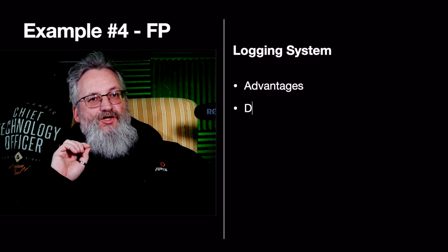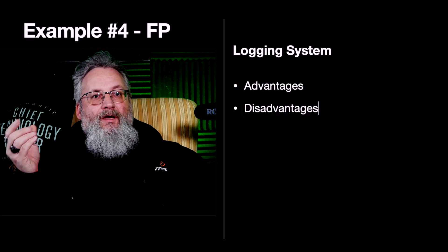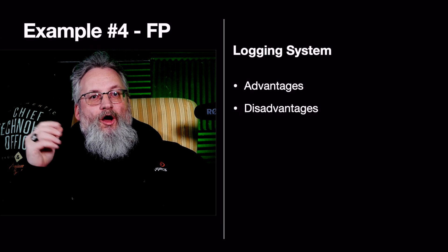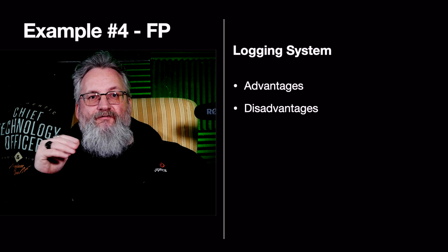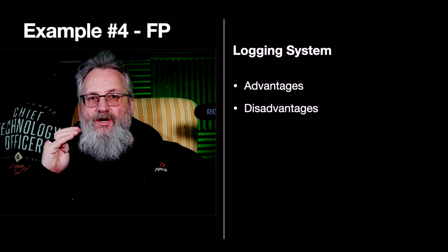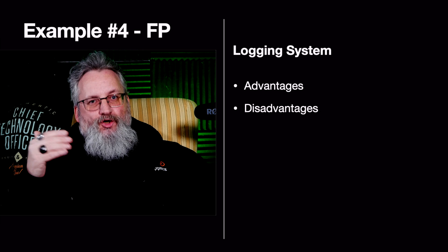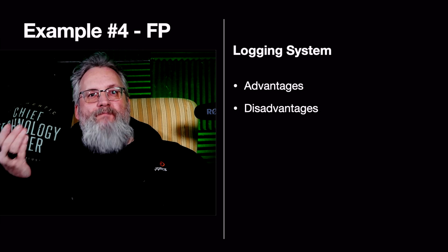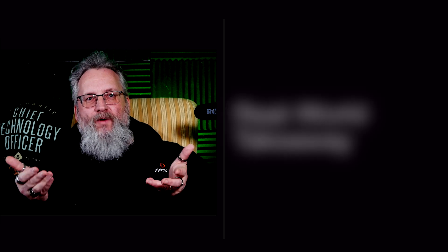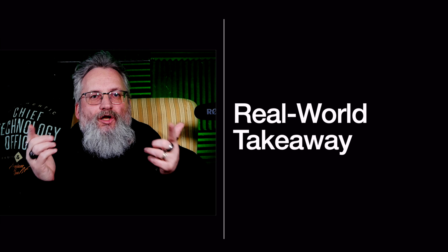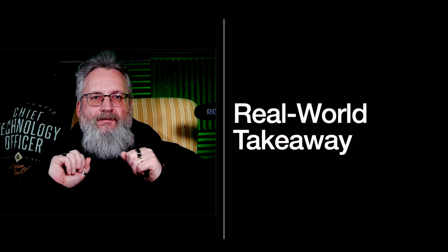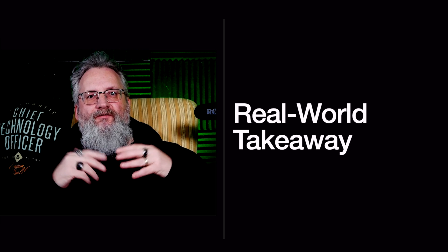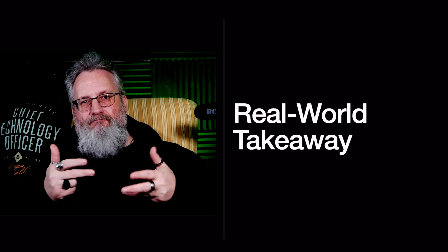The disadvantages: it's more memory hungry. Every log call creates a new list instead of modifying an existing one. It's not great for large logs. It could slow down with big data sets. Real-world takeaway: use OOP for persistent logs that need structured access. Use FP for stateless event logs, like analytics.